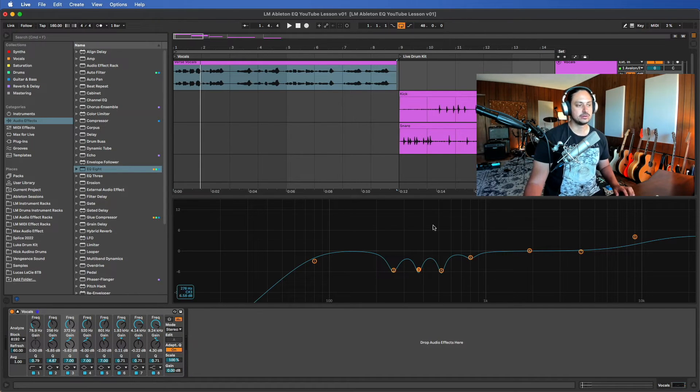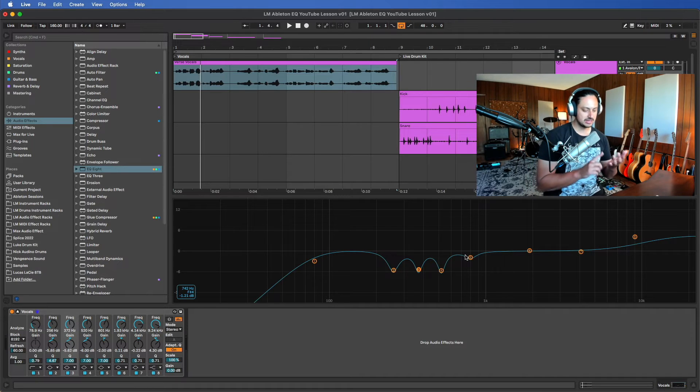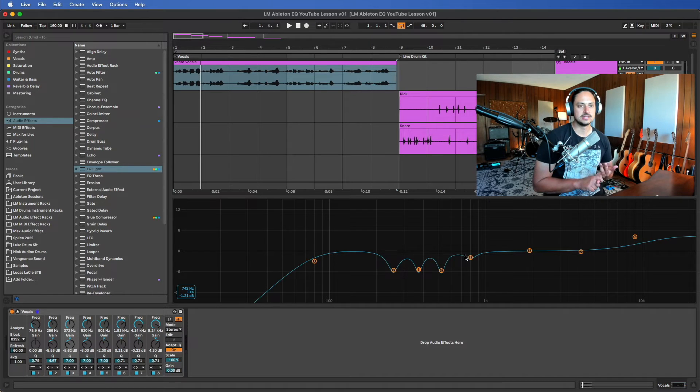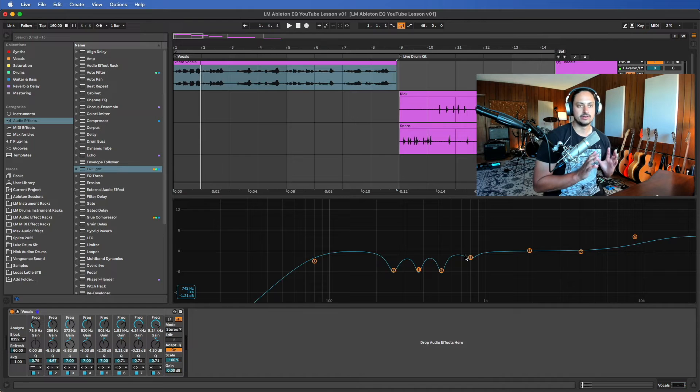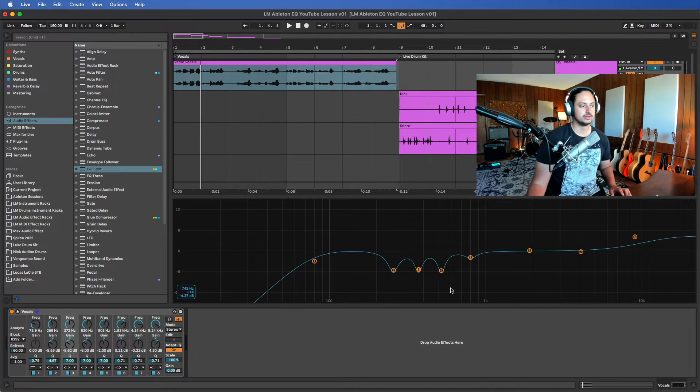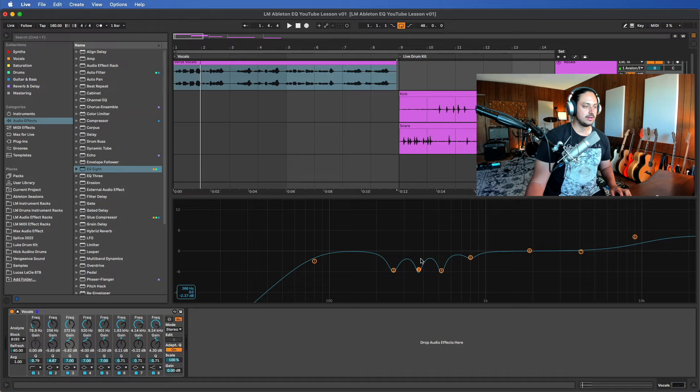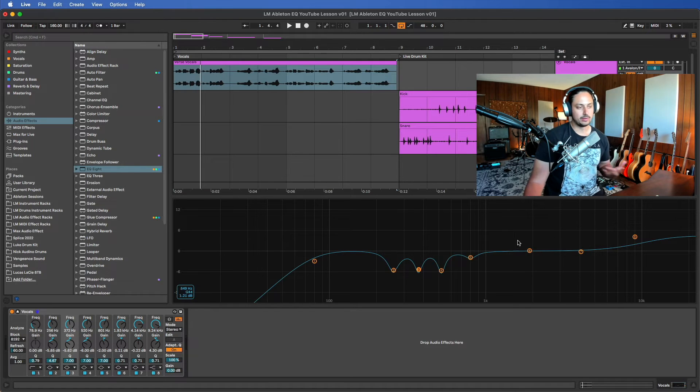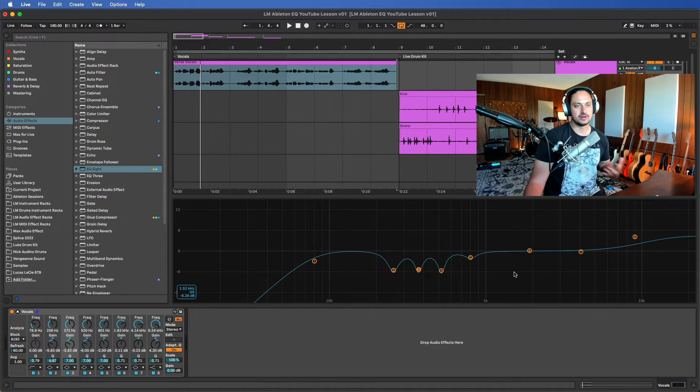I'm taking out about minus 6 dB. I don't feel like going more than minus 6 dB is a good idea because it's gonna start to sound very unnatural. So that's what I'm doing in the low mids to clear out muddiness and boxiness that I find to be unpleasant in the mix.